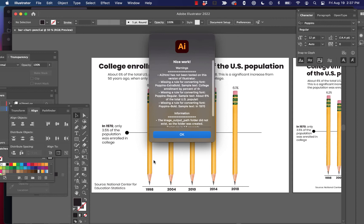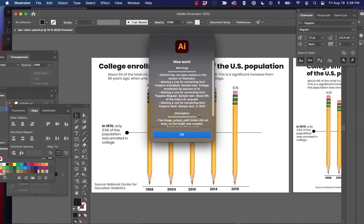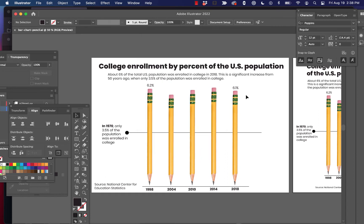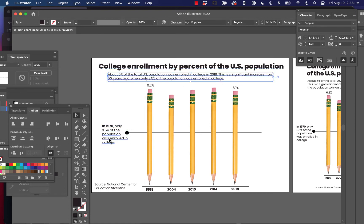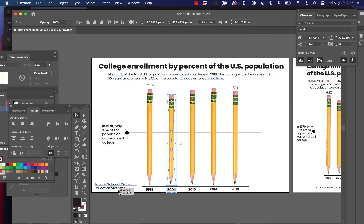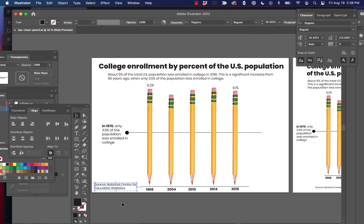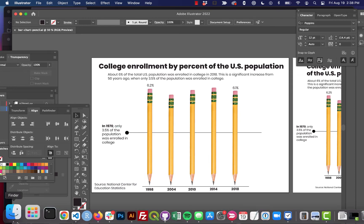A couple others though. Missing a rule for converting font Poppins extra bold gives us a sample text. Missing a rule for Poppins regular. Missing a rule for Poppins bold. So basically what this is telling us is we've used these fonts throughout. I've used this font called Poppins, which is a Google font, throughout here. And it hasn't been able to match them with a web safe font. So we're going to go ahead and take care of that.